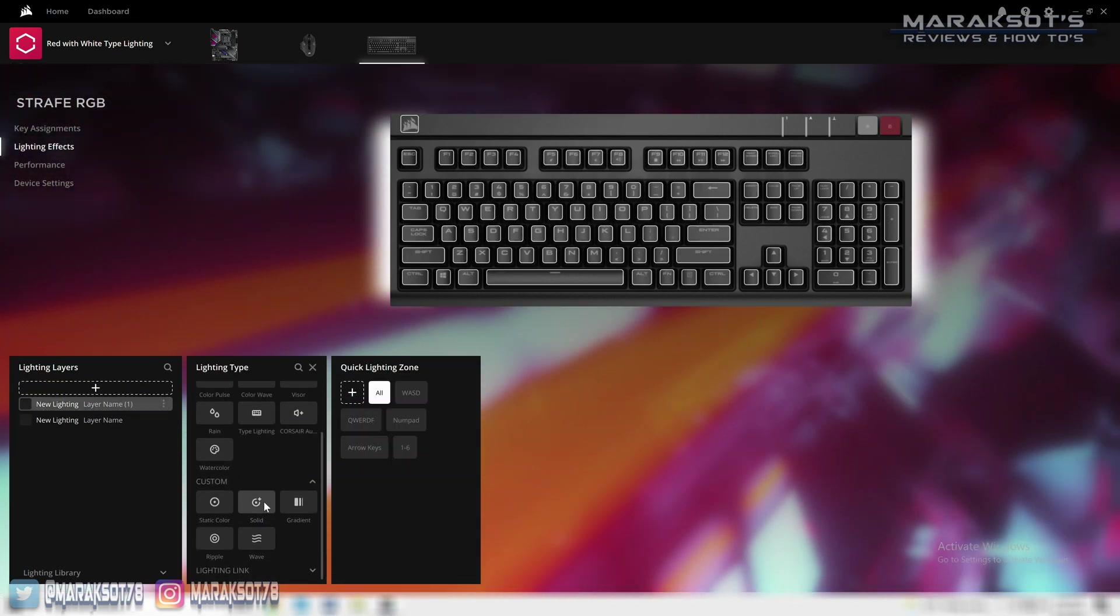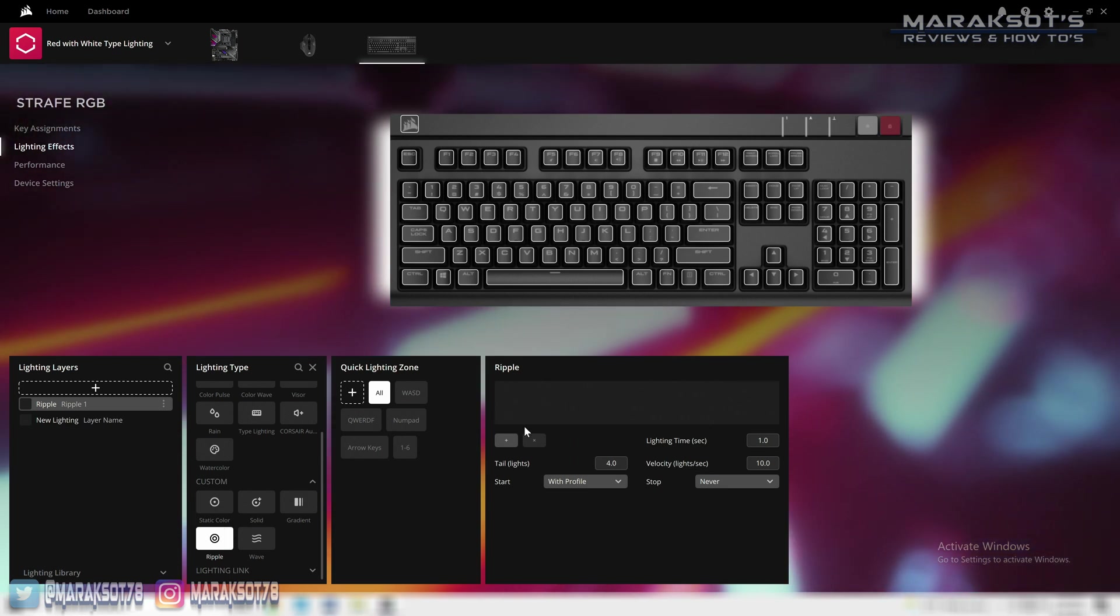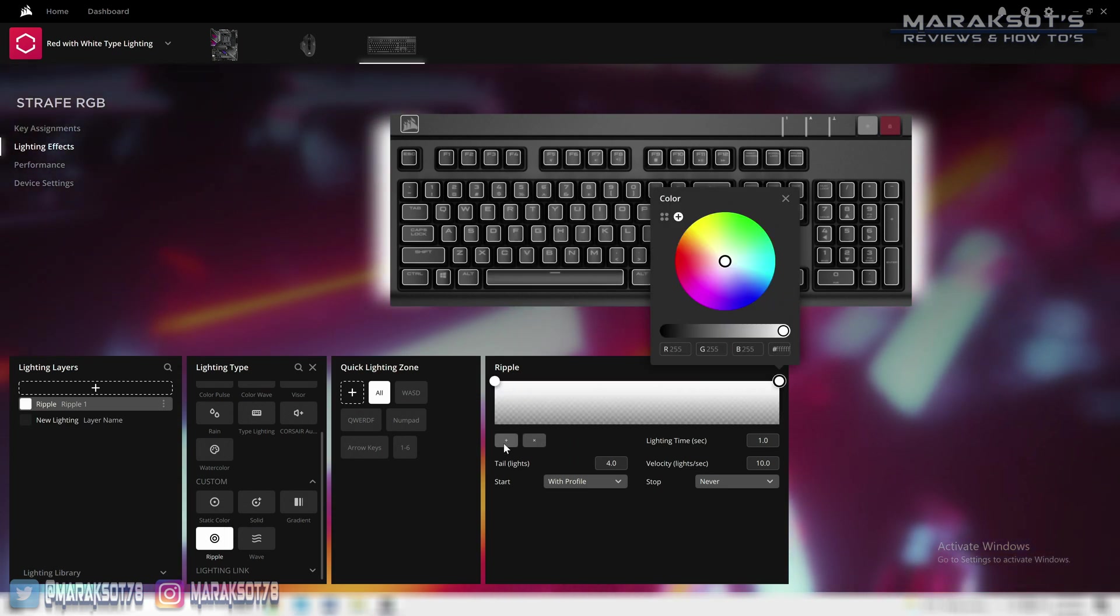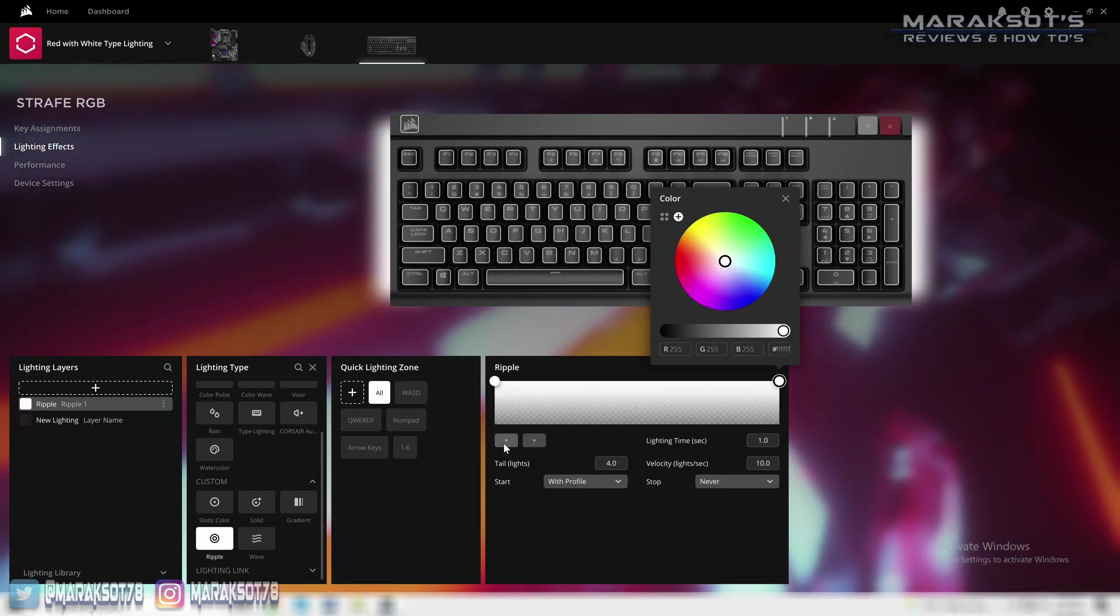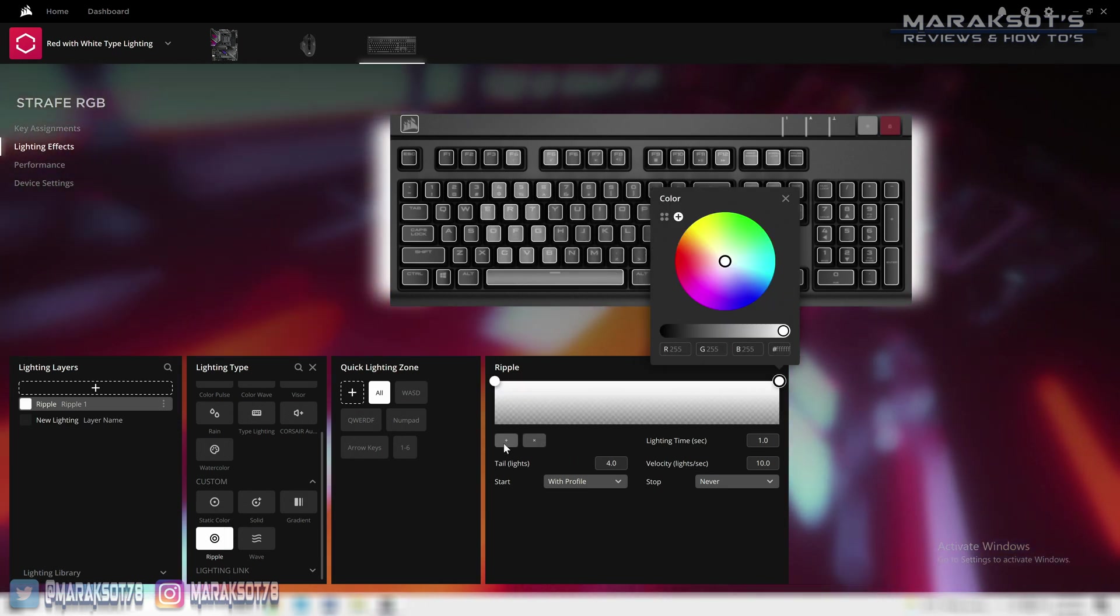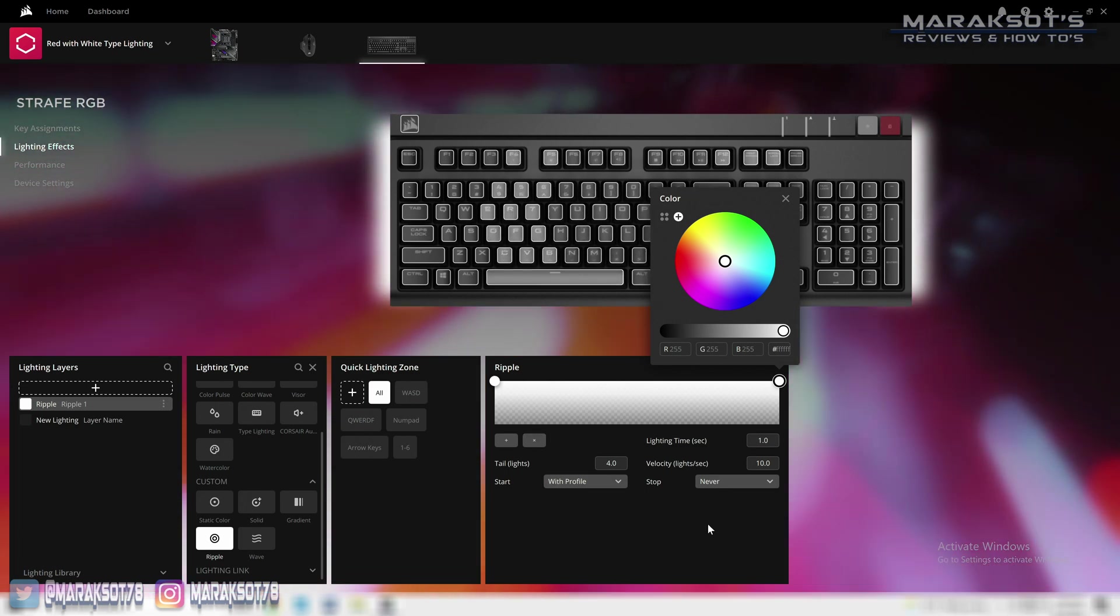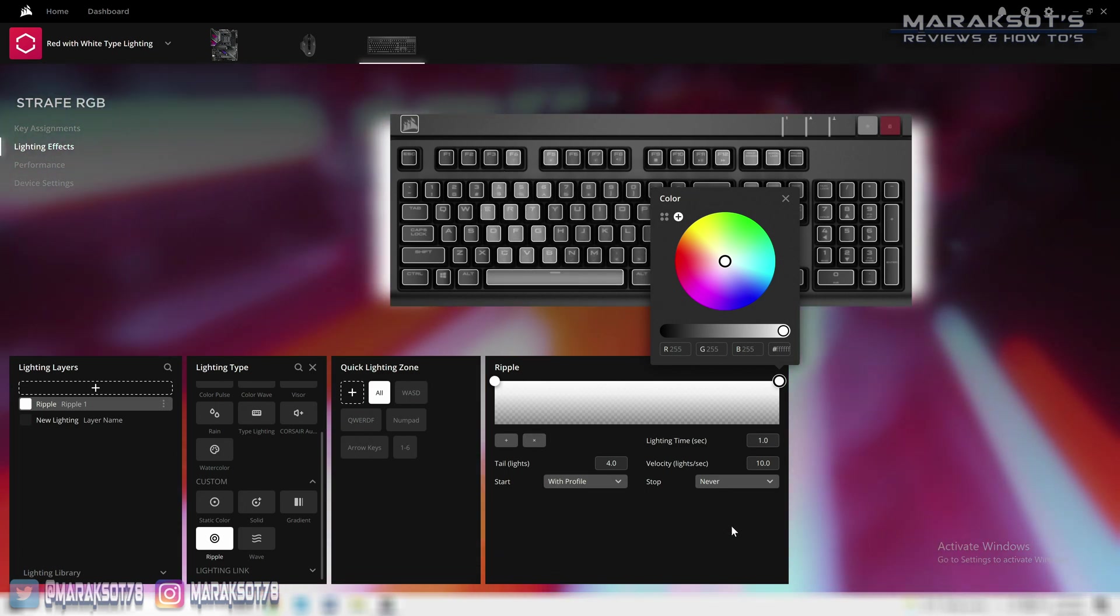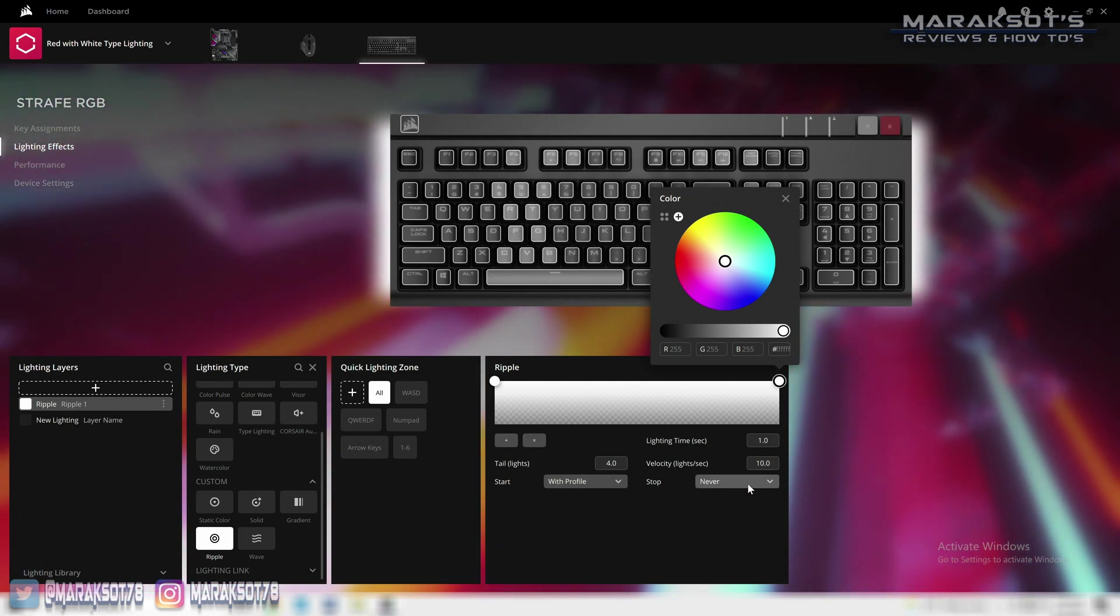Personally, I don't feel it's that complicated at all, but there is a lot of different options which can be a bit overwhelming at first. Getting familiar with iCUE does take some time, but once you learn how it works, there's almost no limit to the amount of customization you can make to your RGB peripherals.